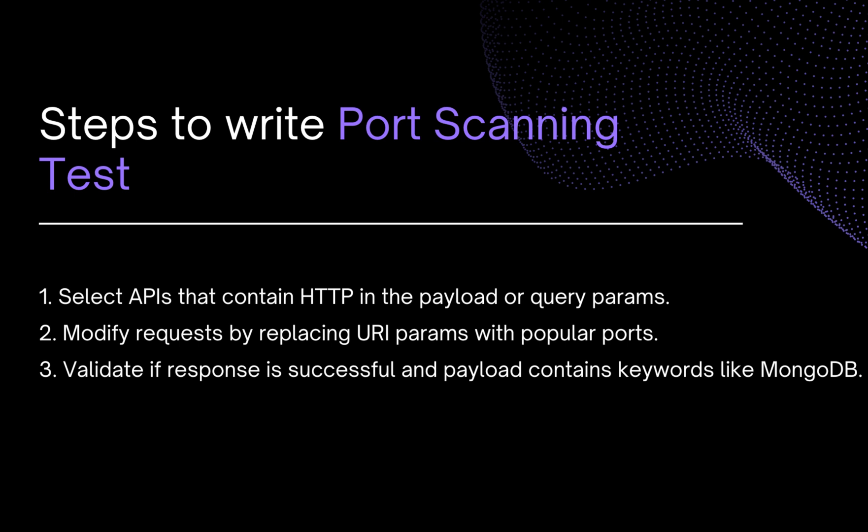We are going to dive more deep into it as we write this template, so don't worry. Let's see how we can use test editor to find those endpoints.